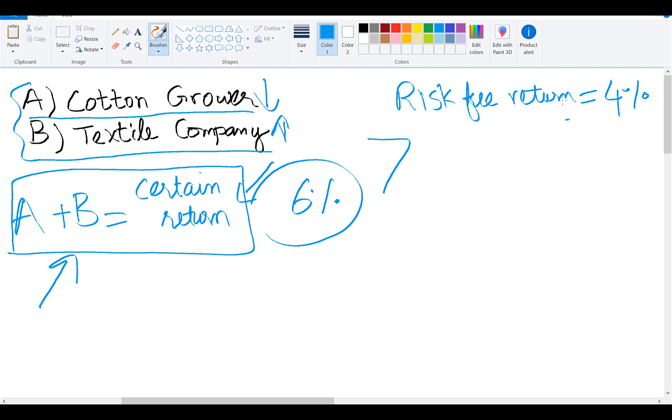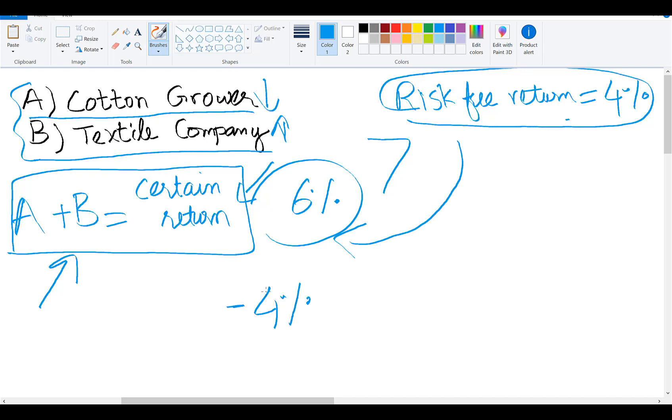Since this certain payoff return is higher than the risk-free rate, you can generate arbitrage by borrowing at the risk-free rate and investing in this portfolio. So if you borrow at 4% and this portfolio generates 6%, the arbitrage opportunity will be 2% return.